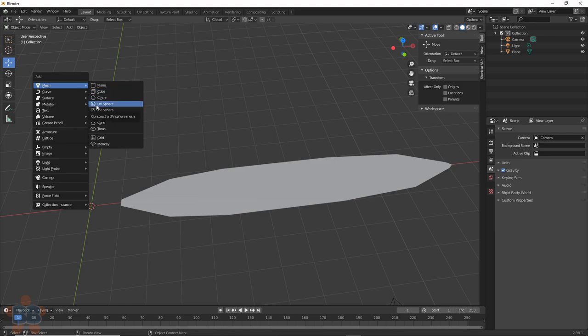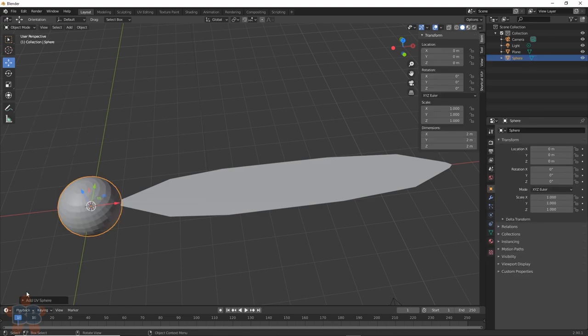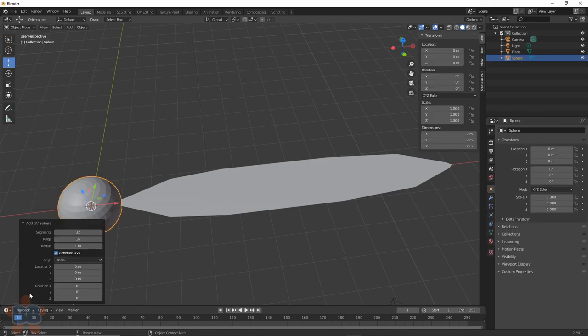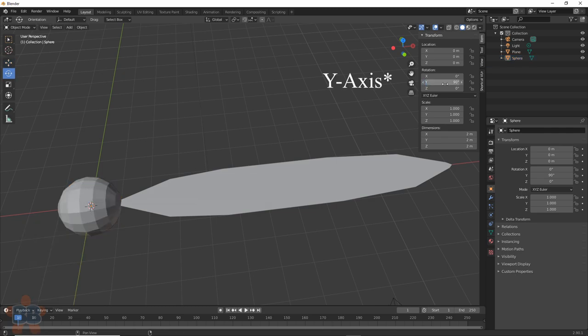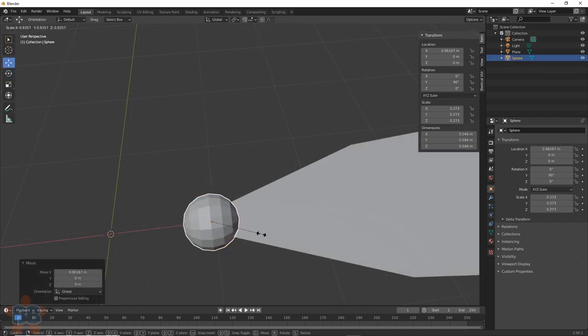Just throw down a sphere, make it low resolution, like 16 and 8, then rotate it 90 degrees on the x-axis, scale it down, and move it onto the blade.